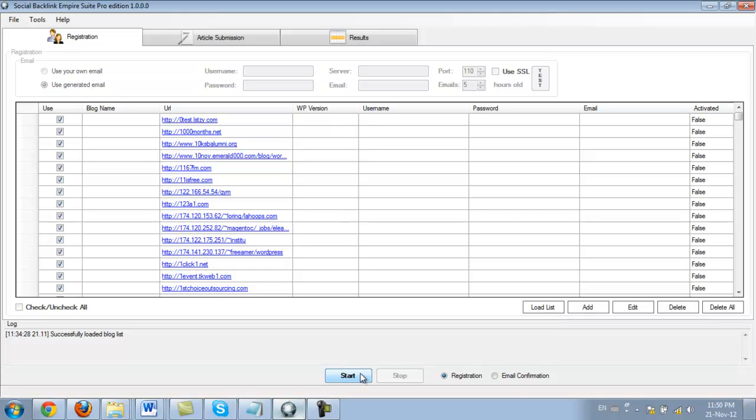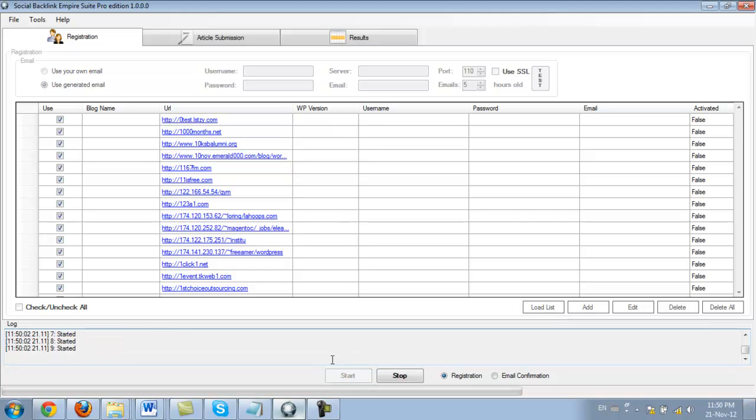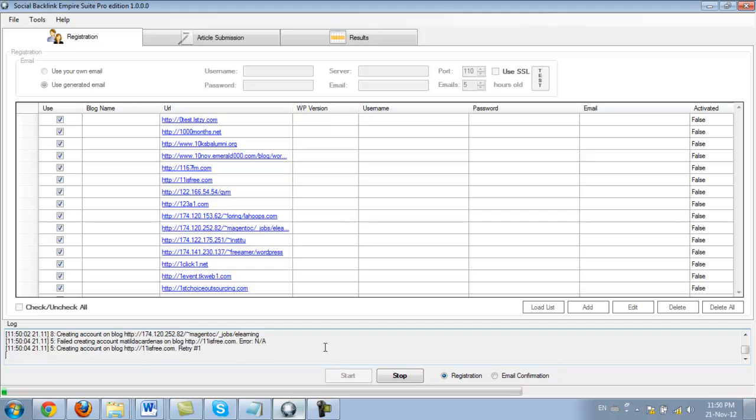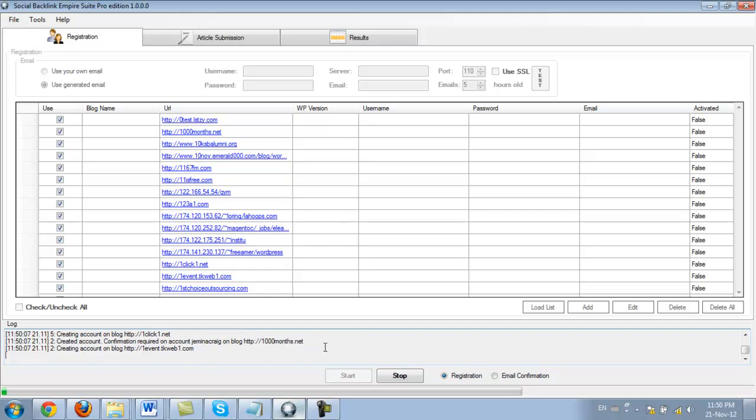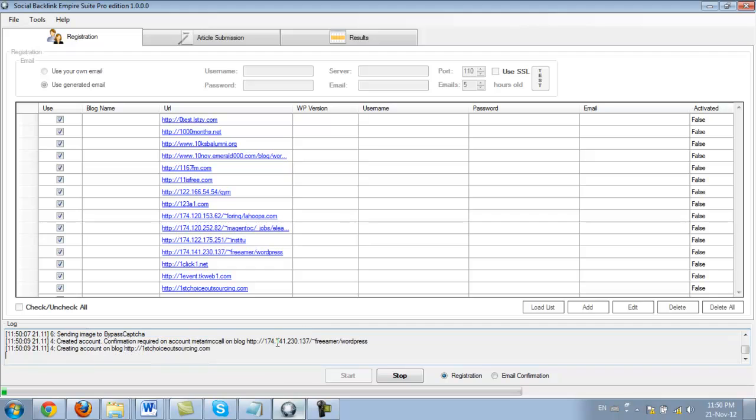So now we need to click the start button and the registration process will get started right away. I'm going to go ahead and pause this video right now and we're going to come back in just a while once this is done.